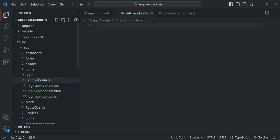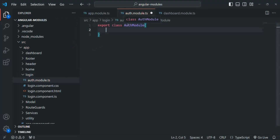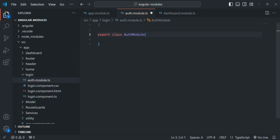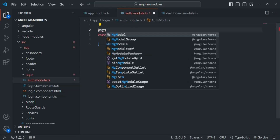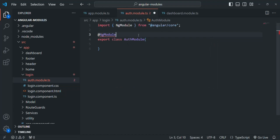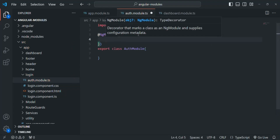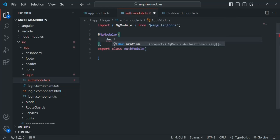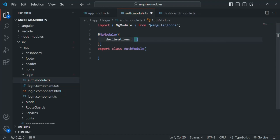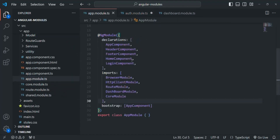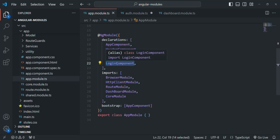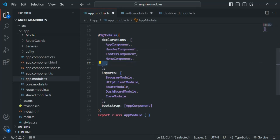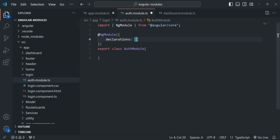I will simply call it AuthModule, and this is going to be a TypeScript file. Let's create and export a class and call it AuthModule. In order to make this class a module class, we need to decorate it with the NgModule decorator. To use this NgModule decorator, we need to import it from Angular core. We pass a metadata object and add the declarations array. In this declarations array, we are going to add the login component, so I'm going to cut it from the app module.